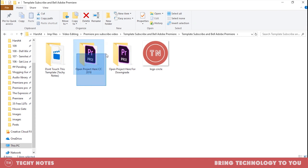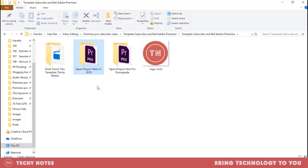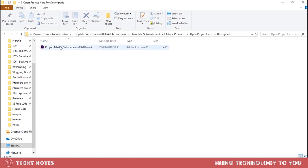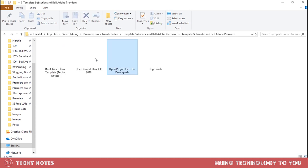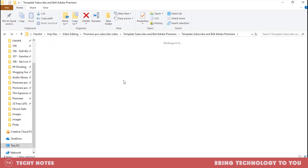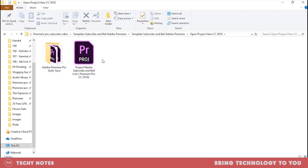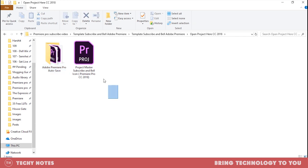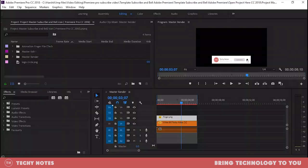Open project here for CC 2018. If you have Premiere Pro 2018, then you open it here. And if you have a newer Premiere Pro, then you can open it here. So I am going to open it. You will see that it is a file.